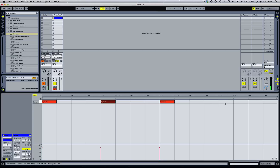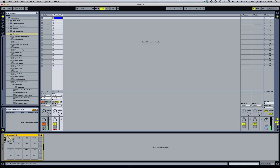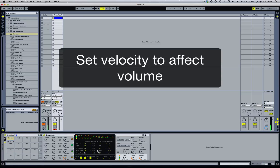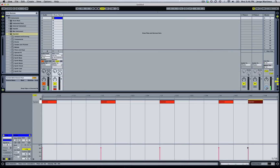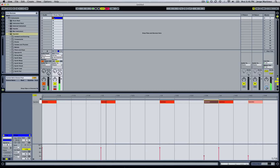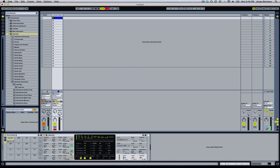Now we're going to prepare the Operator so that it is sensitive to velocity or volume. We go over here, click it to highlight it, then go to the velocity section and choose Volume. We set the amount to 100 — this means every time Operator receives a note with a lower velocity, the volume is going to be more quiet. Let's see if that works — it's working.